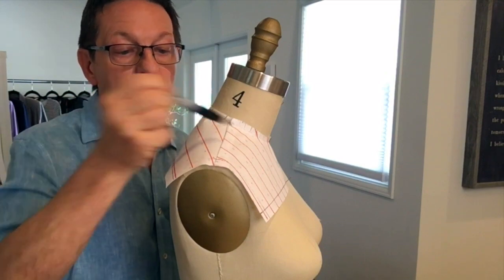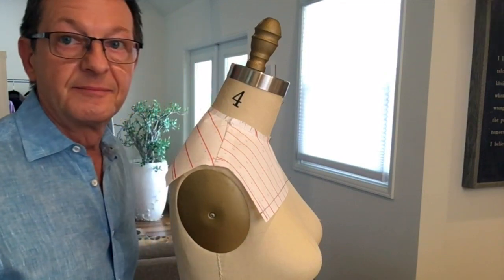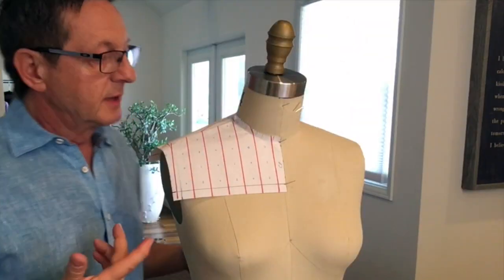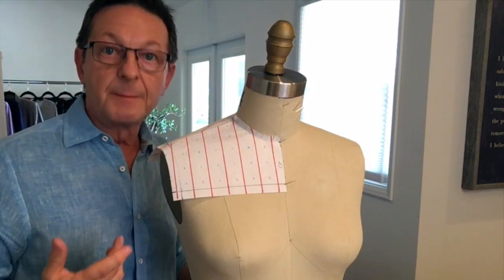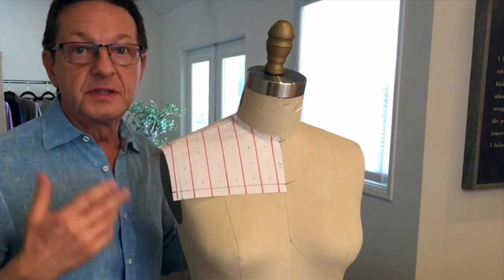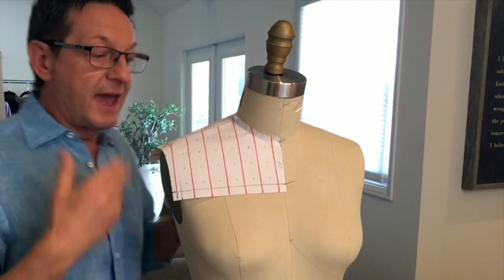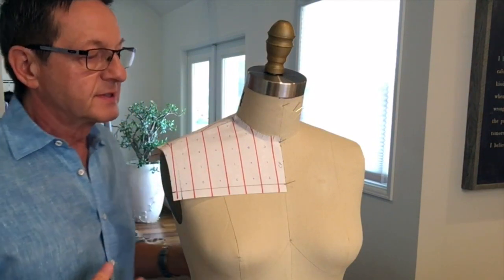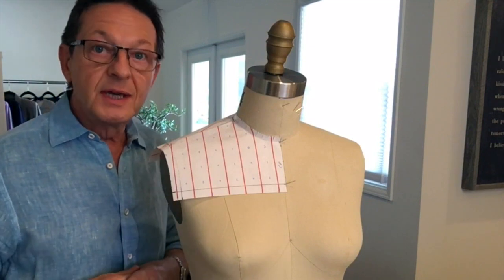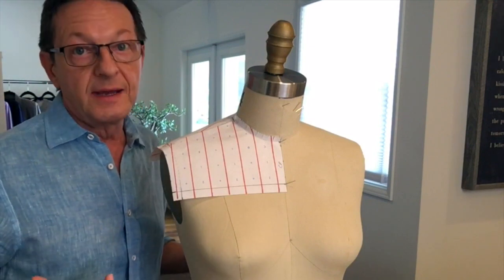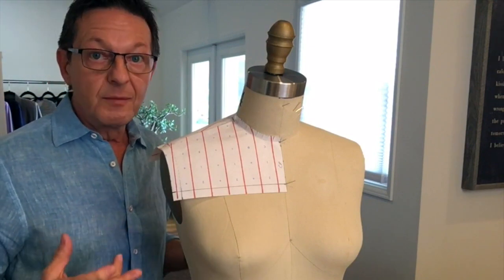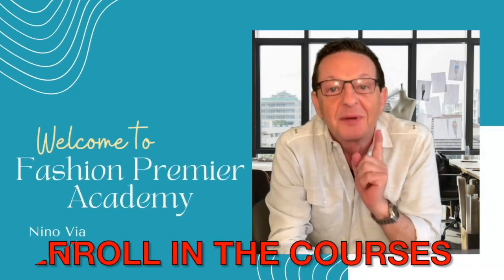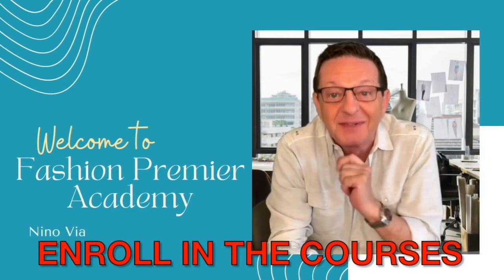You see, I'm showing you different options because when you're dealing with a yoke and stripes, you have options. You can get really creative with it, so have fun with it. Welcome to Fashion Premier Academy. I will see you in class.